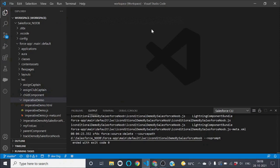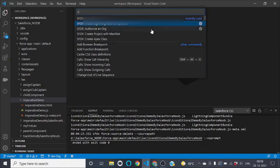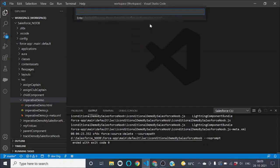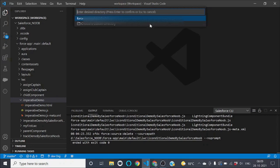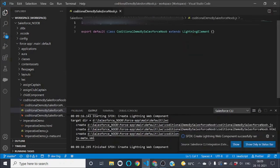To create a new LWC component, simply press Ctrl+Shift+P on Windows, then select 'Create Lightning Web Component'. I'm giving the name of our component as 'conditional_demo_by_salesforce_new' and pressing Enter. Our LWC component has been successfully created.